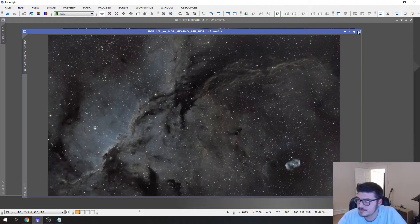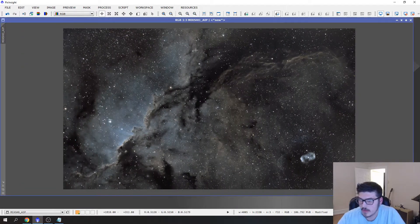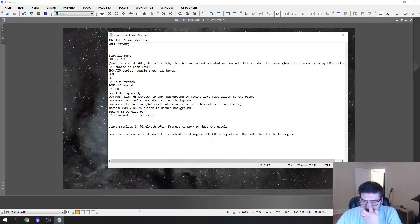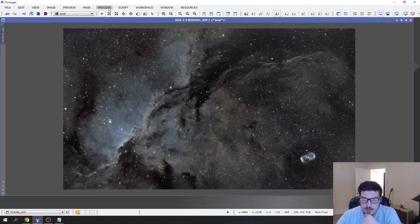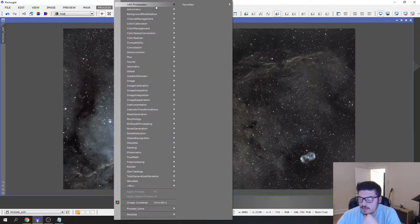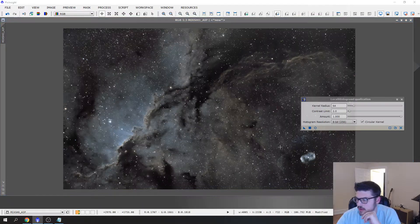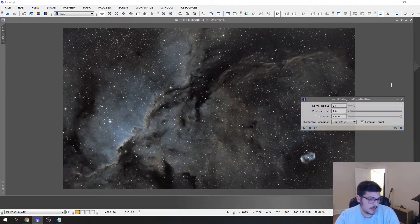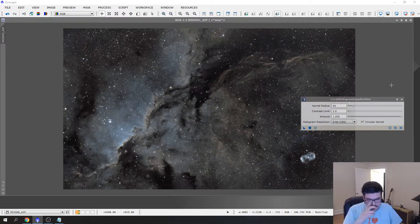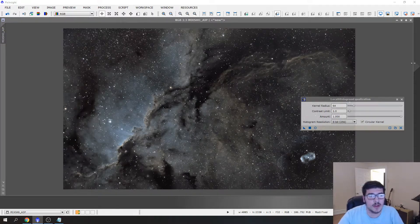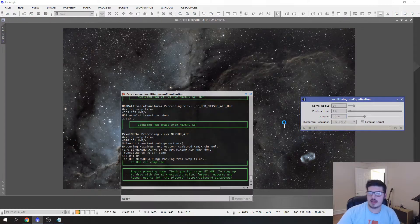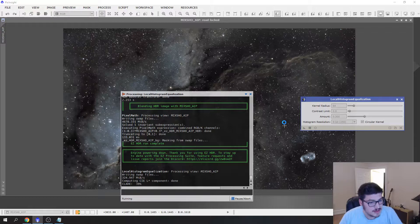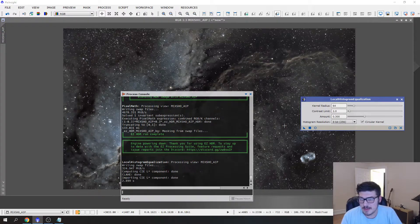Our next step is the local histogram equalization. We want to go to Process, All Processes, Local Histogram Equalization. I have a tip, I credit Andy Robertson back in my other videos. I usually run the local histogram EQ at the amount of three and that seems to work the best for me on a lot of my images.